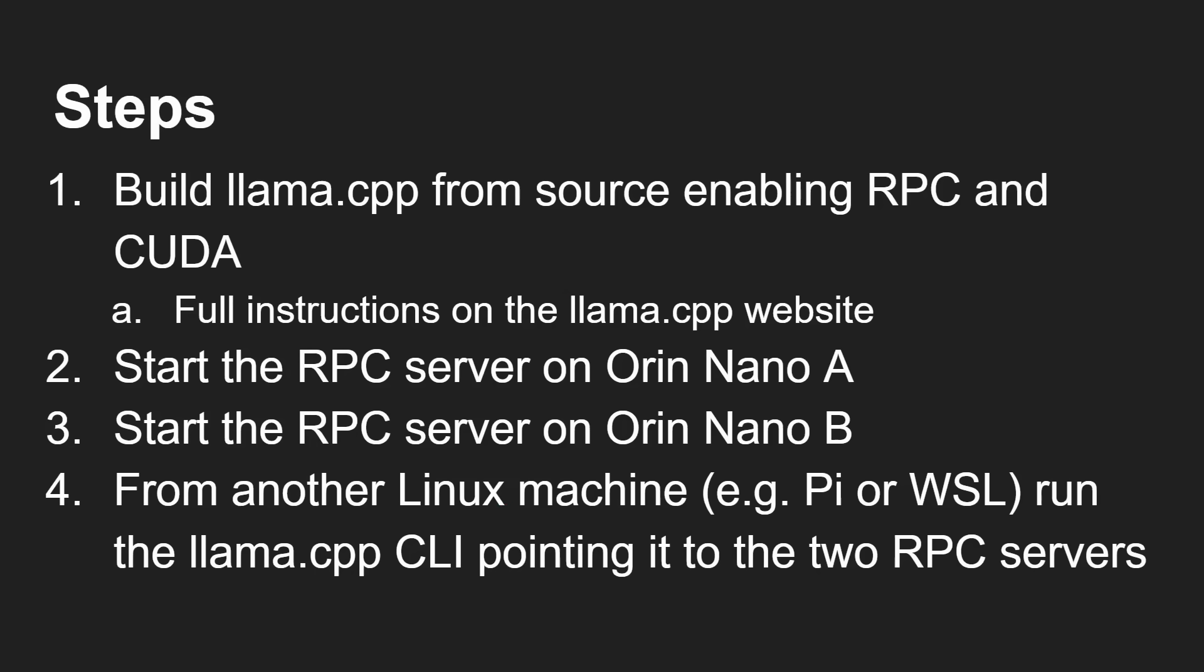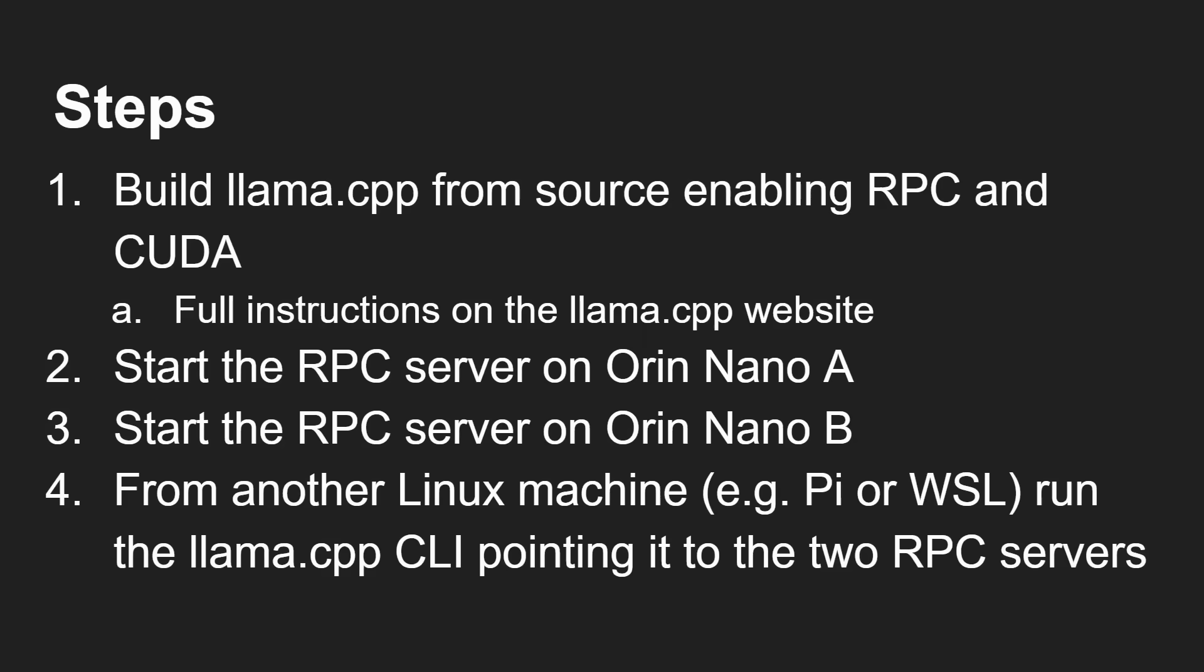Now to do this, you need to build llama.cpp from source, enabling RPC and CUDA. Full instructions on the llama.cpp website. I'll leave a link to the GitHub repository in the description below. You basically start the RPC server on one Orin Nano. You then start the second RPC server on the other Orin Nano. And then from a third machine, a Linux machine, a Raspberry Pi, or even Windows subsystem for Linux. I've tested both. Both work fine. Run llama.cpp command line tool. And in the parameters you specify the names of the RPC servers that you've got set up. And I'll demo that for you now.